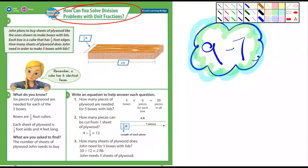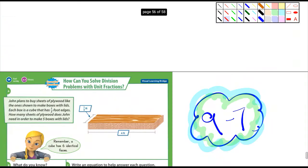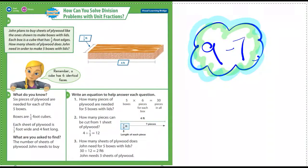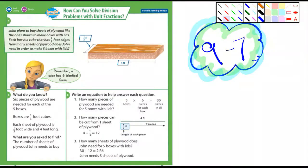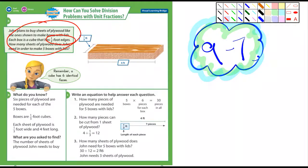The first example can be helpful. It says John plans to buy sheets of plywood like the ones here. He needs to make boxes, and each box is a cube that has one-third foot edges. Think about how many sides there are to a box. How many sheets of plywood does John need in order to make five boxes with lids?